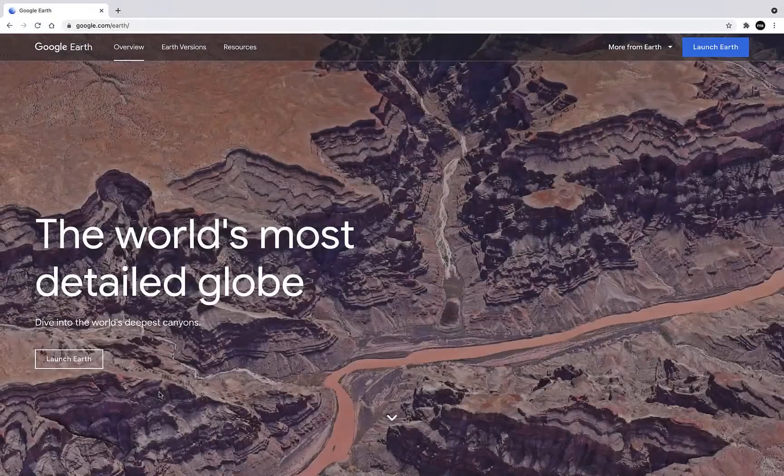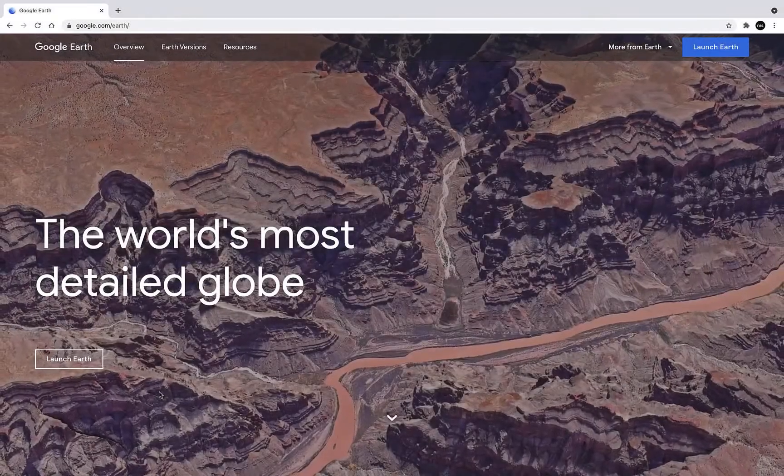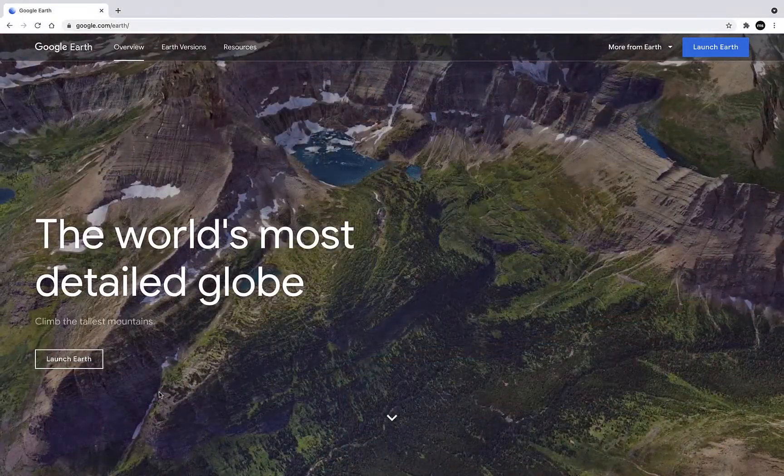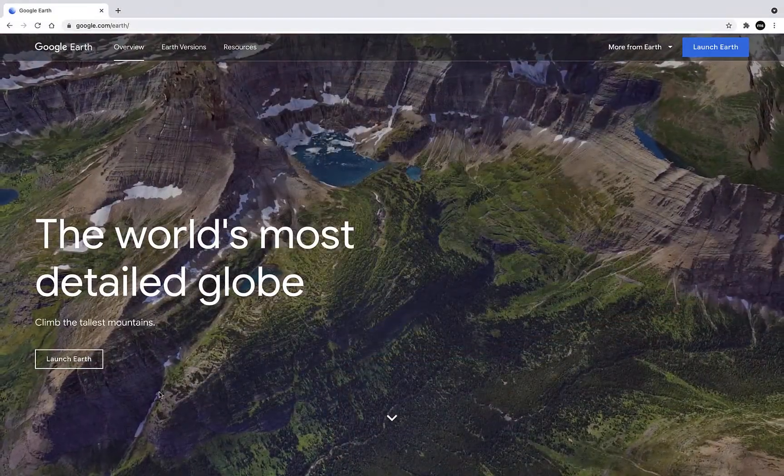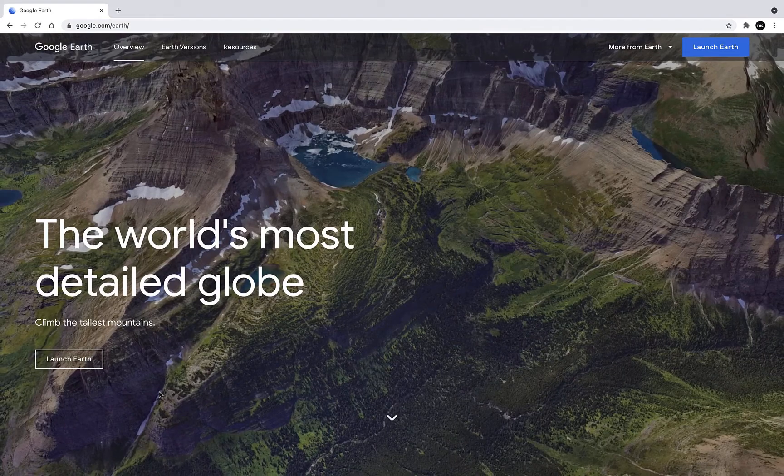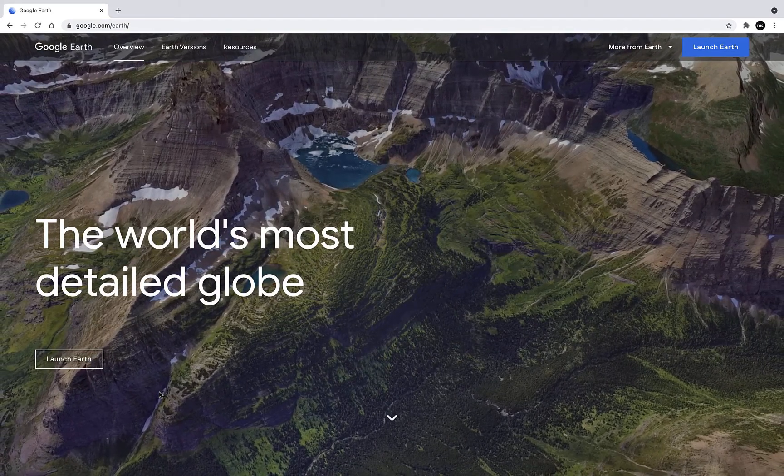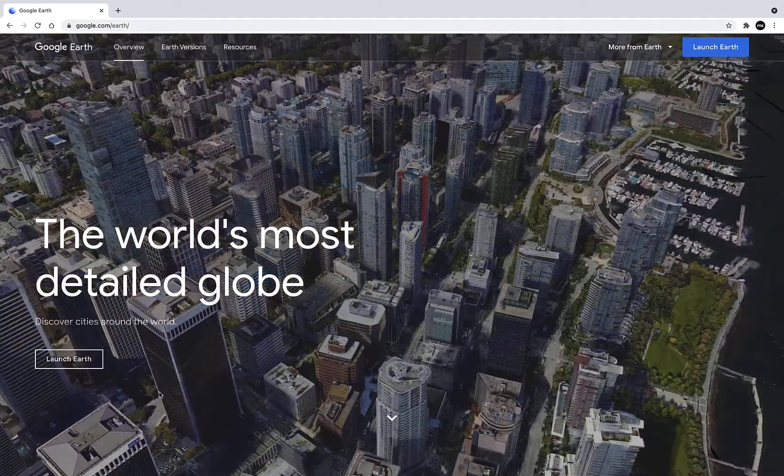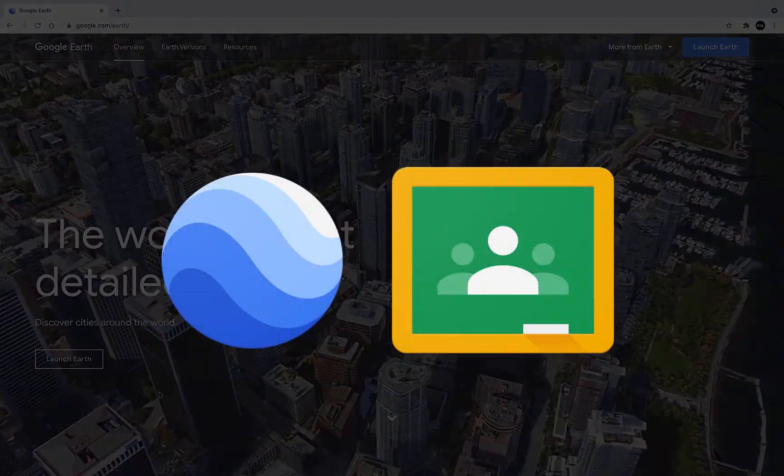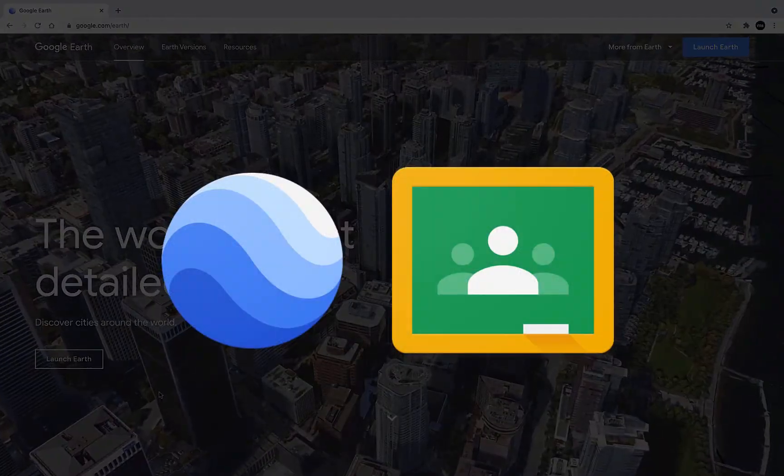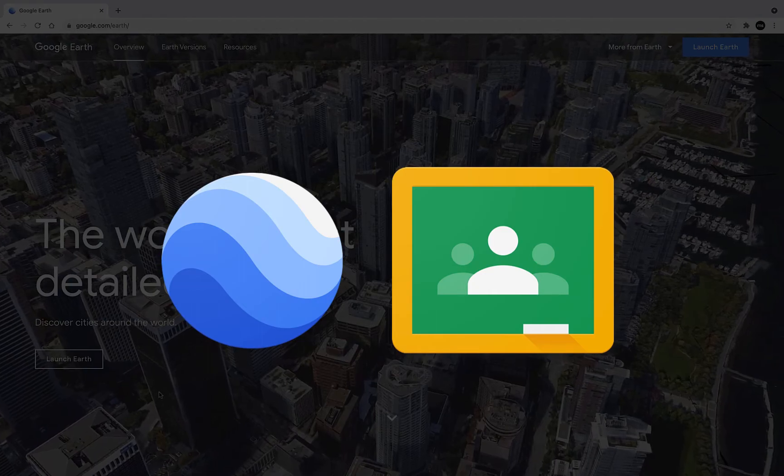Hey everybody, in this video we're going to take a look at how we can create a collaborative, crowd-sourced tour of locations around the world using Google Earth and Google Classroom.